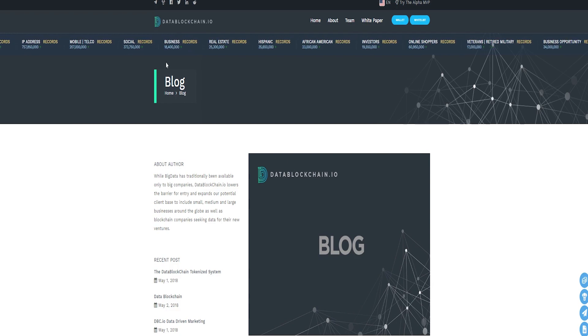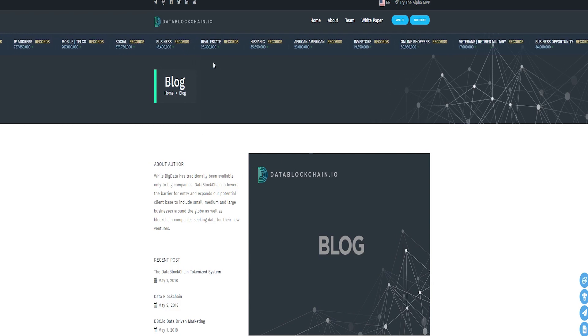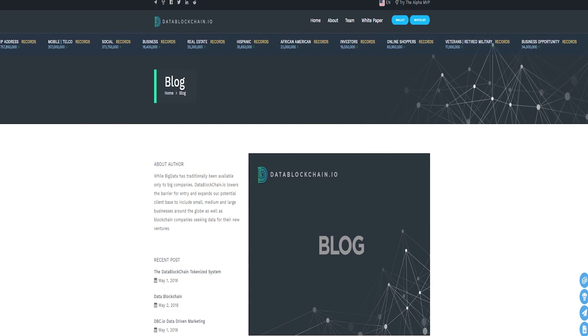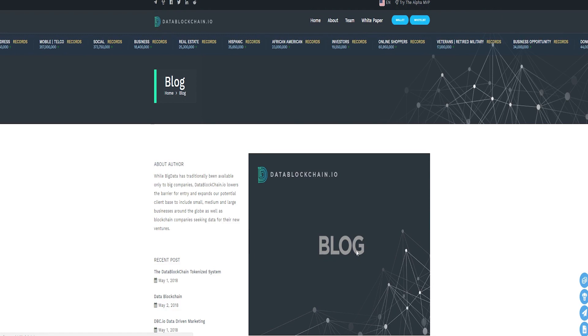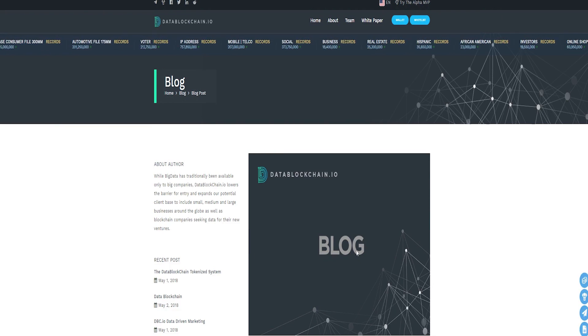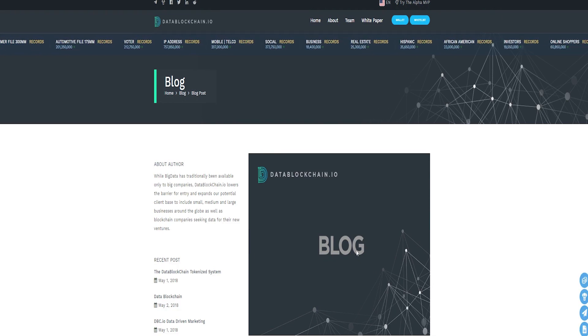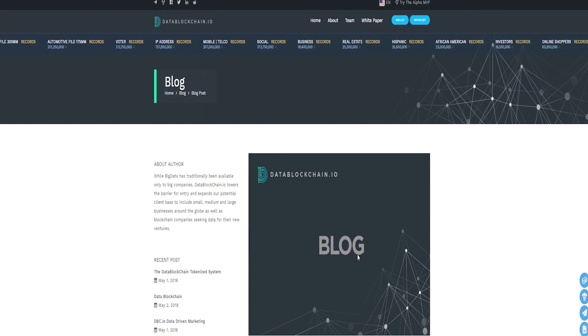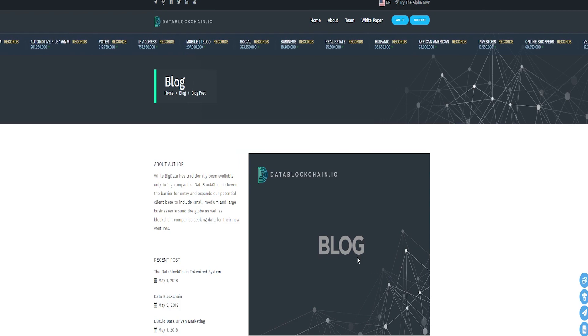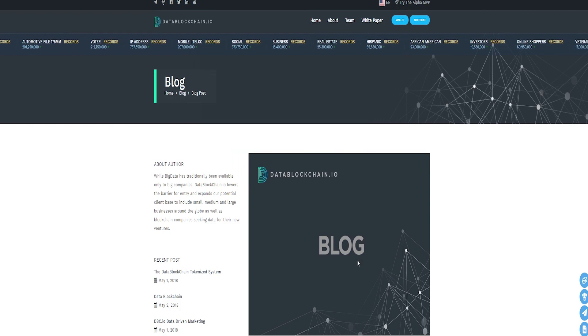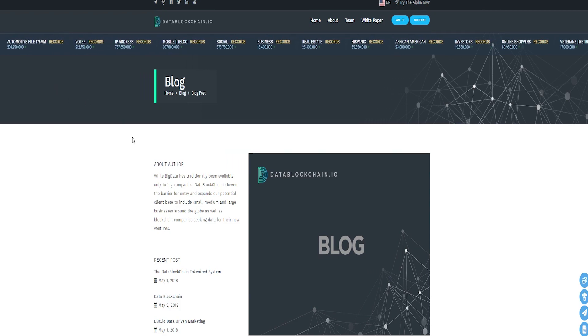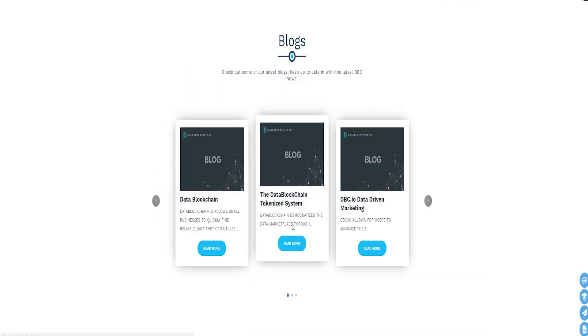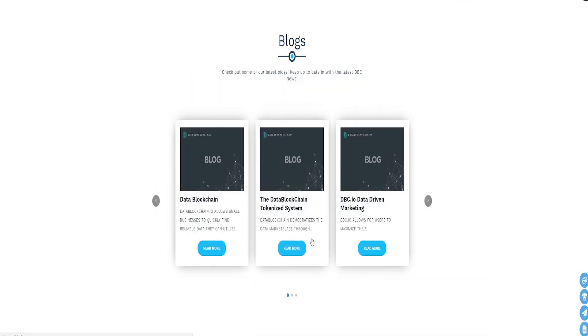If you'd like to learn more about the DataBlockchain project, you can check out either their white paper for a thorough overview or their one-pager for a summarized outlook of the project. Website: https://www.dbc.io